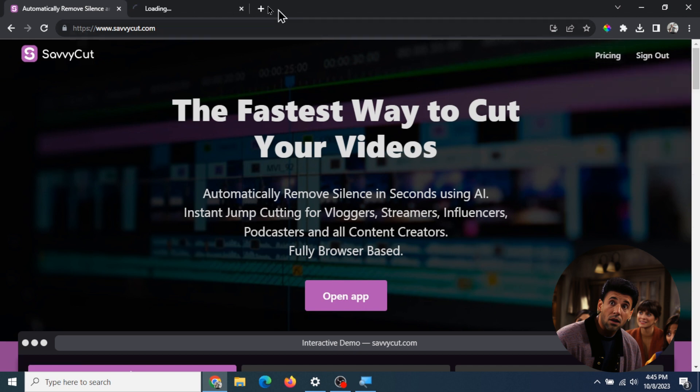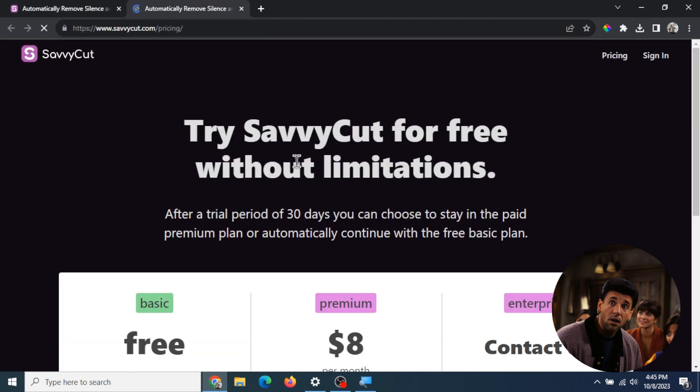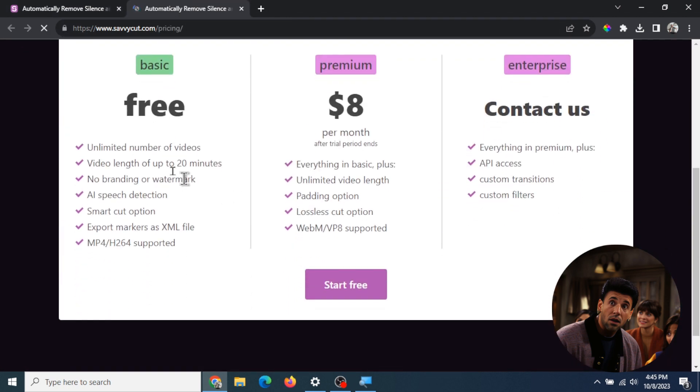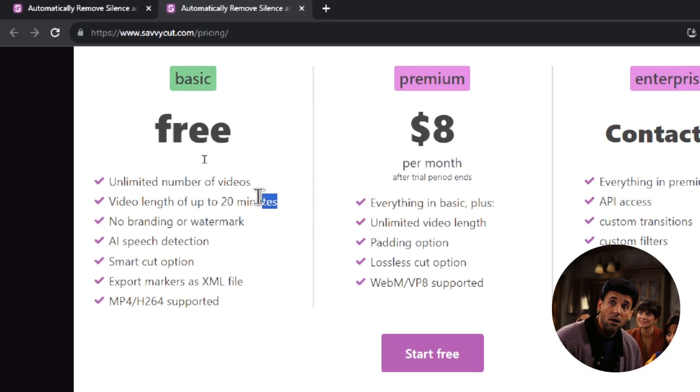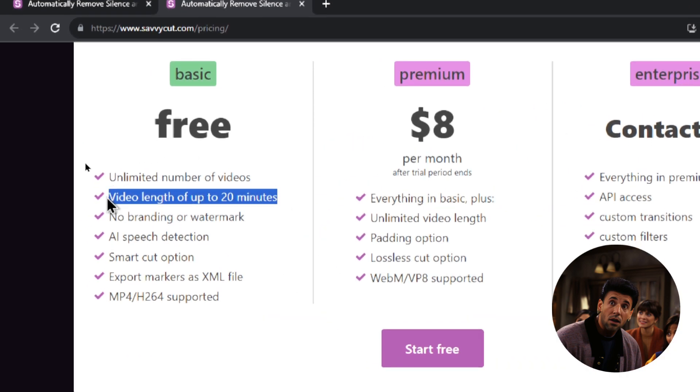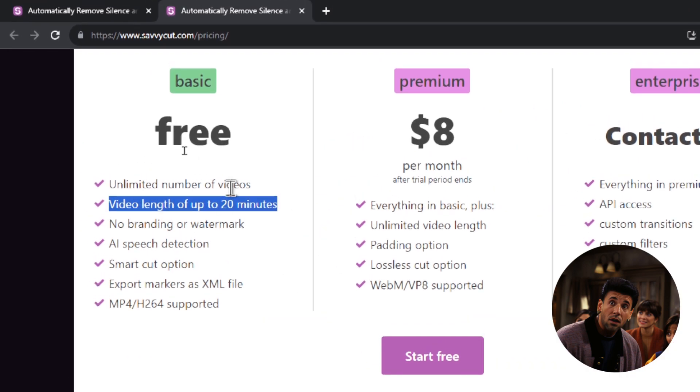Let's take a look at the pricing because it's amazing. This is completely free for video lengths up to 20 minutes. Most YouTube creators aren't making videos longer than 20 minutes, so I think that's perfect.